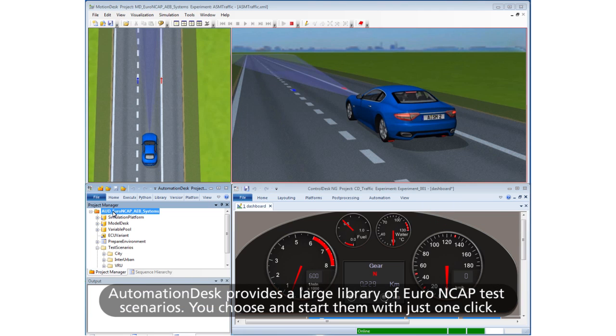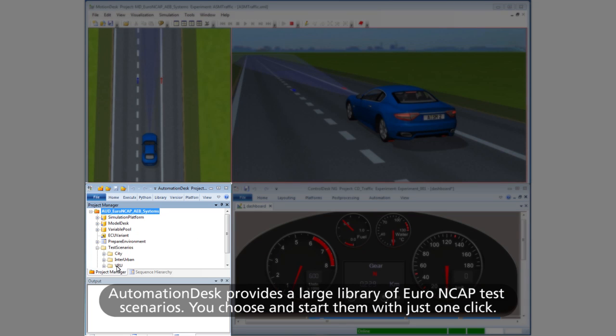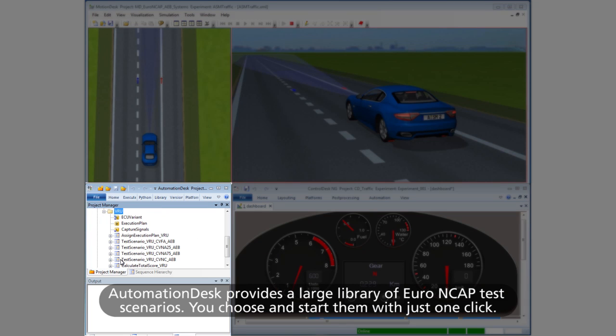Automation Desk provides a large library of Euro NCAP test scenarios. You choose and start the scenarios with just one click.